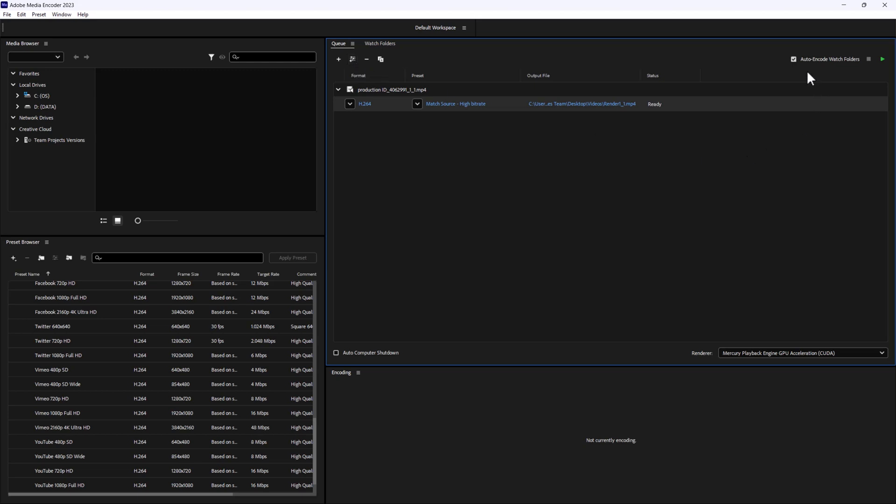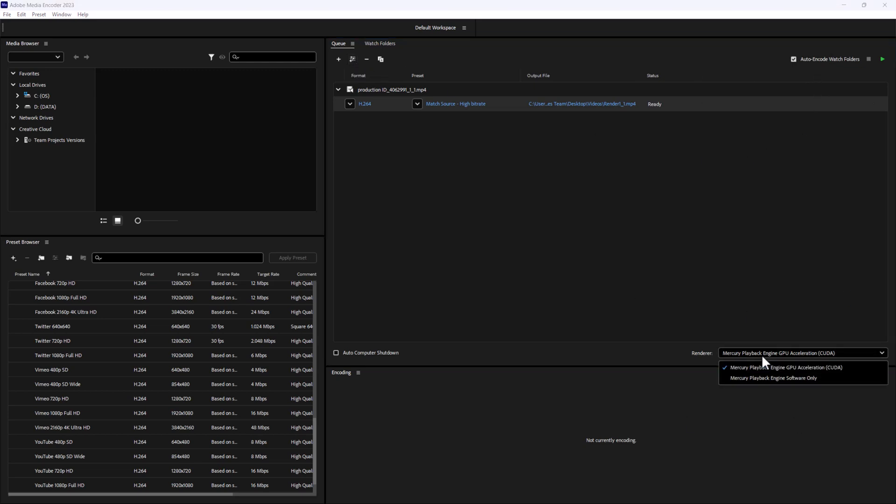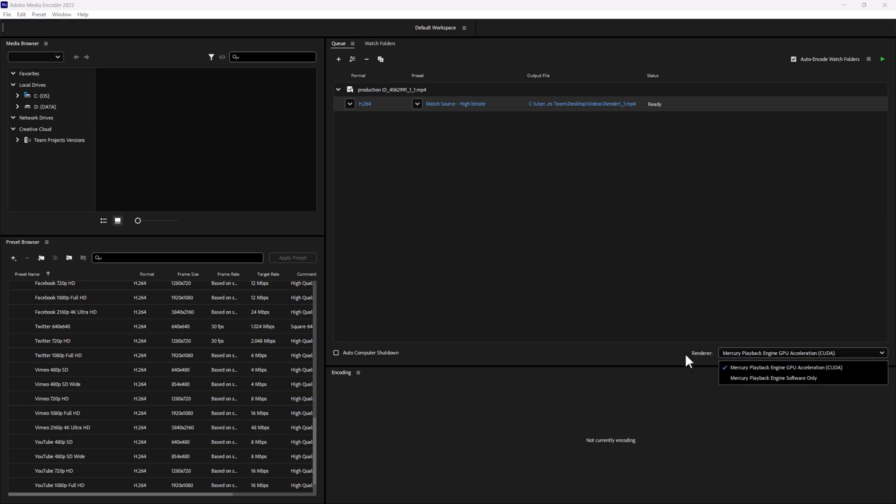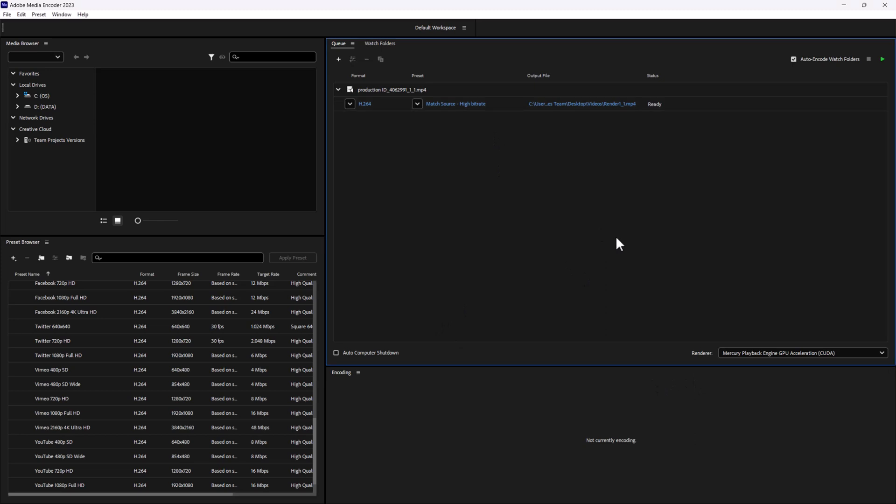What I can also do is change the type of renderer. If you have a GPU and you want to accelerate this, if you have a graphics card that's built for video production, you can use that. If you're noticing that your Media Encoder is running pretty slow, you can even change it back to the software only renderer, and that sometimes can speed things up depending on your device.